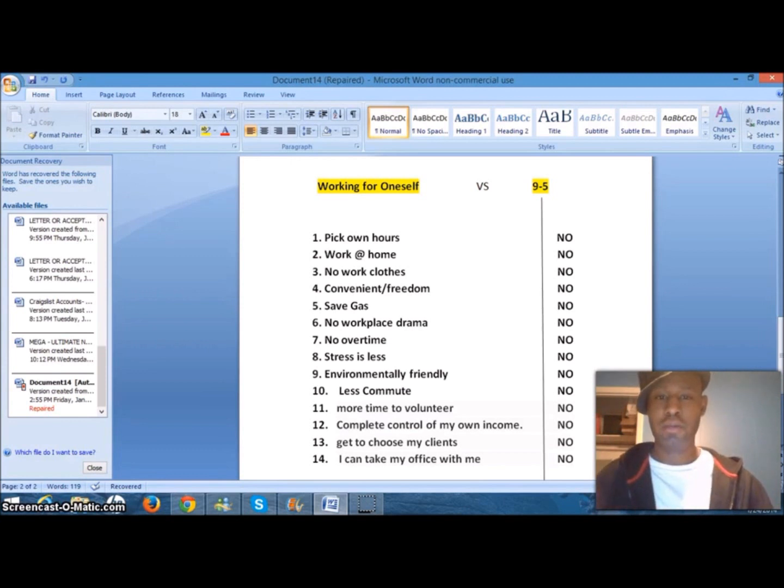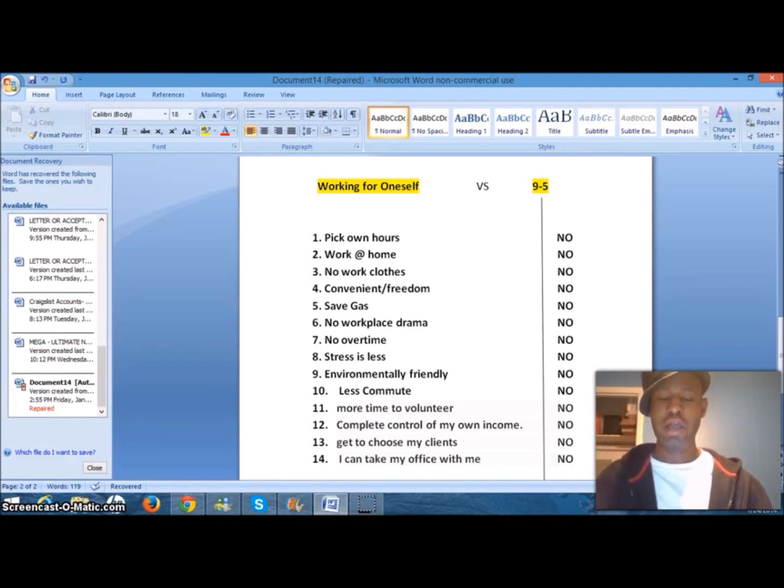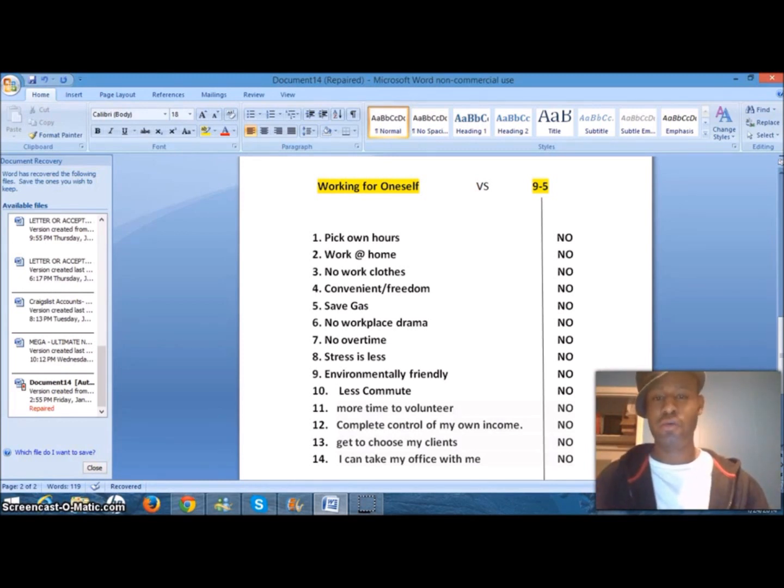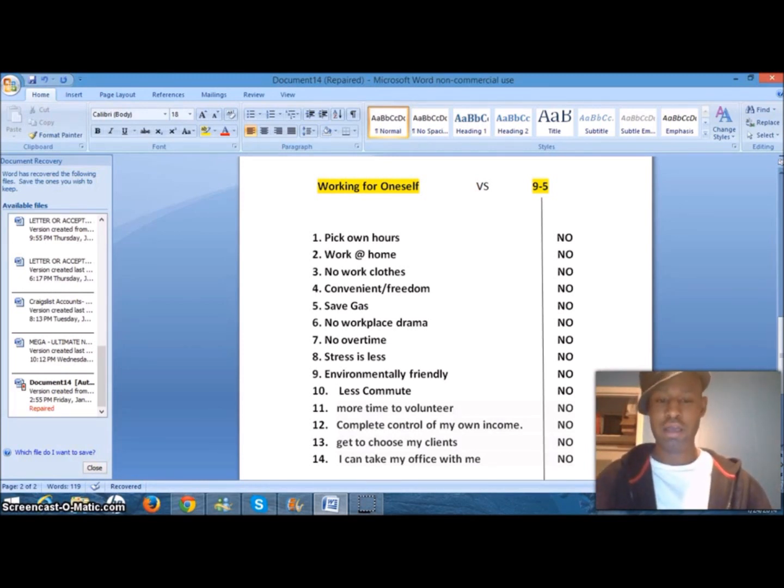Number six, no workplace drama. We're all caught up in workplace drama at some point in our career, and it's always some he say, she say stuff, and you are the one ending up on the chopping block. You don't have workplace drama because you're at home.